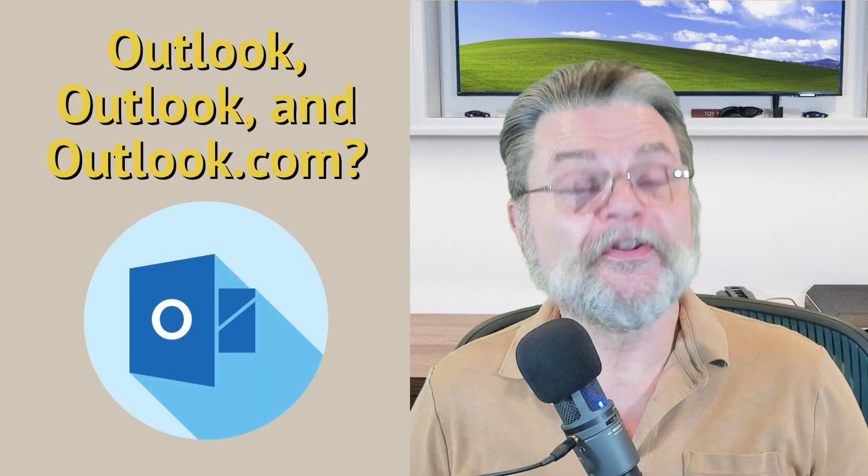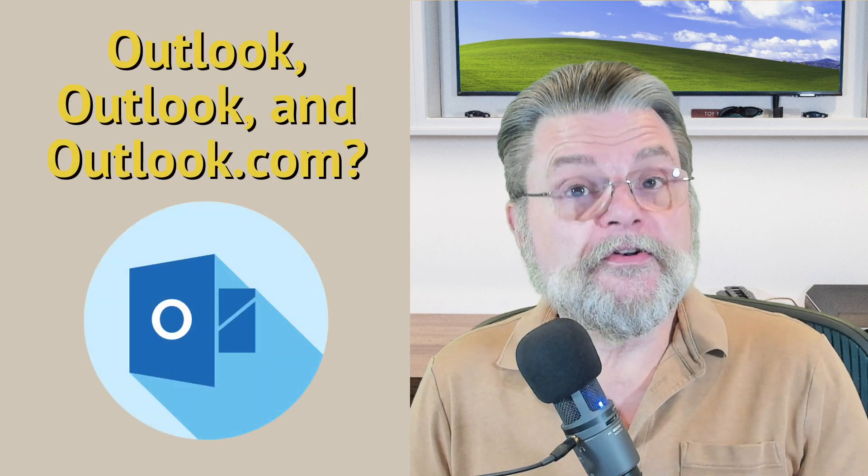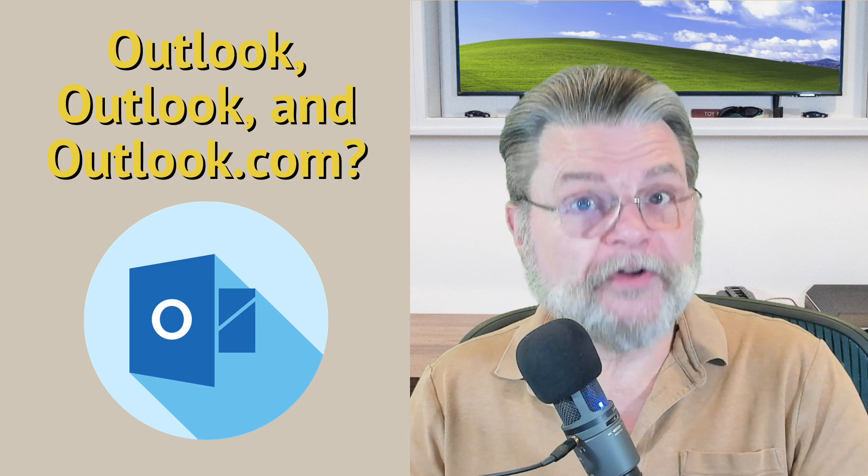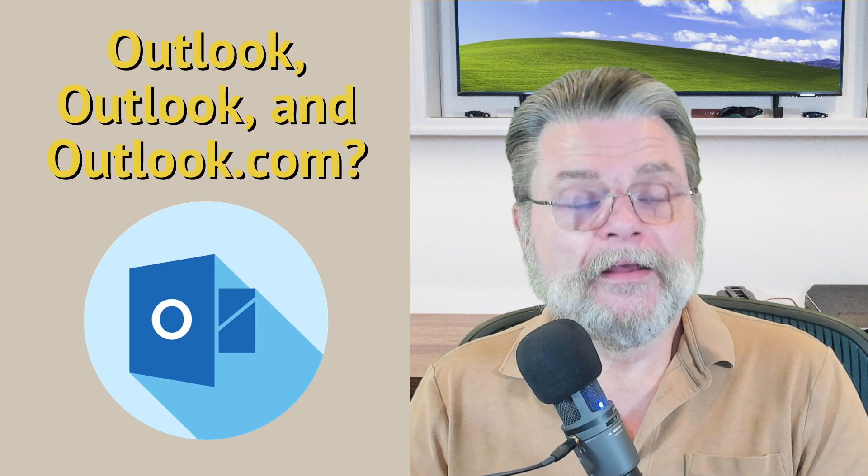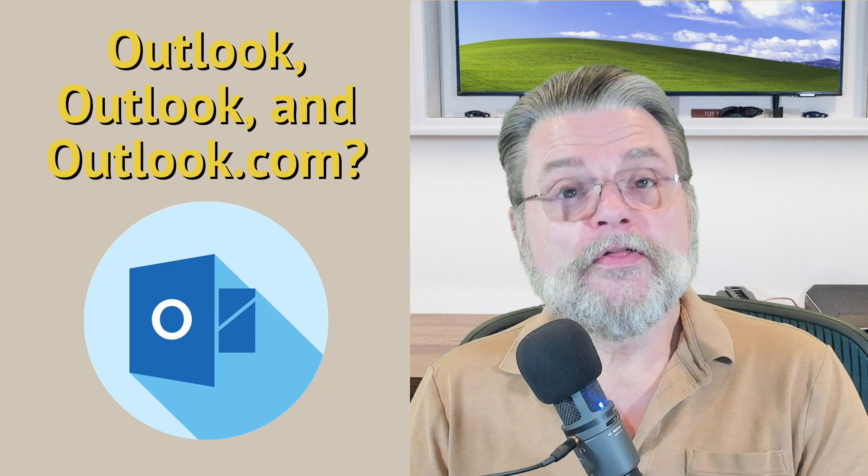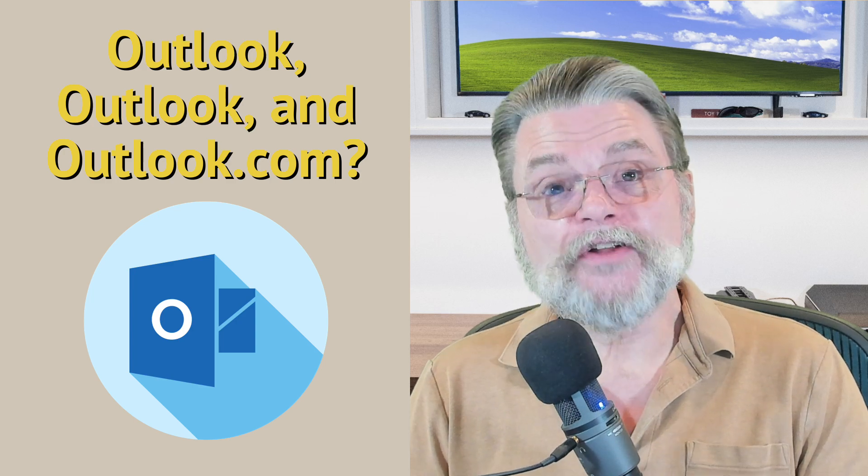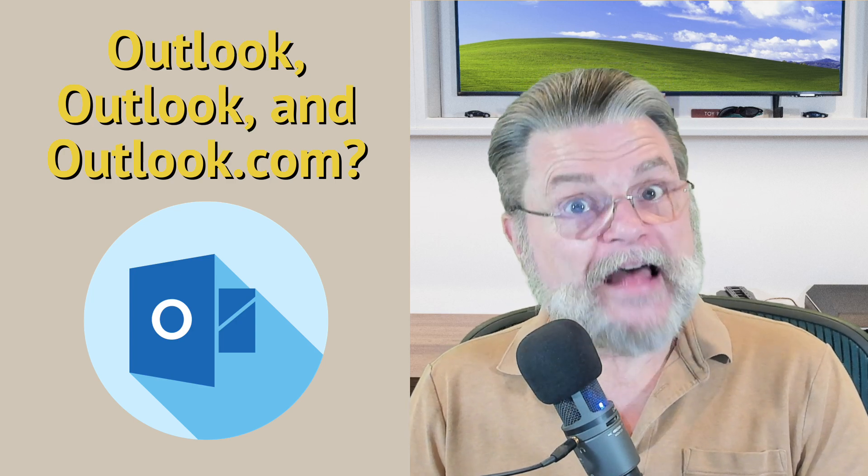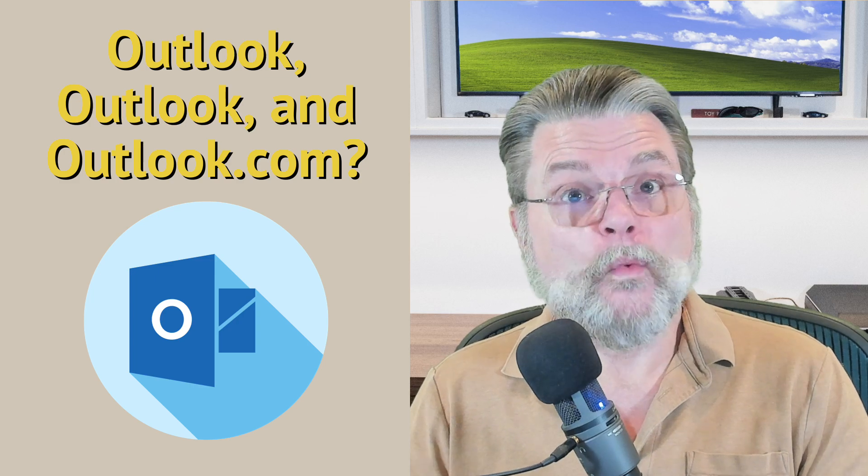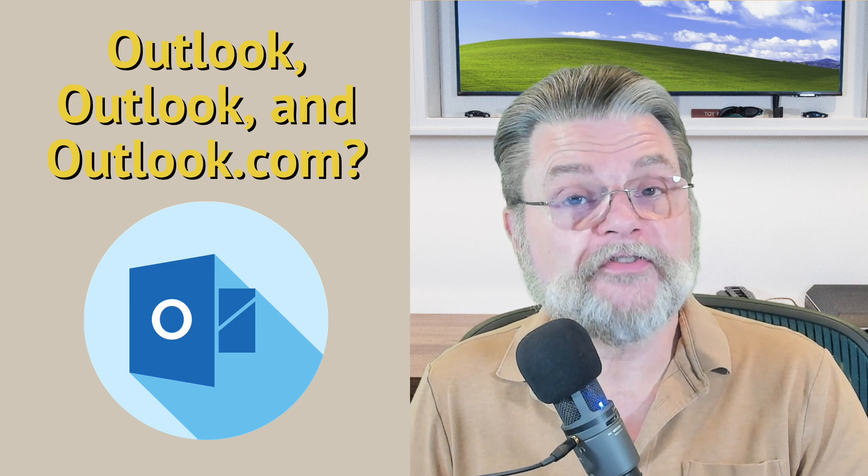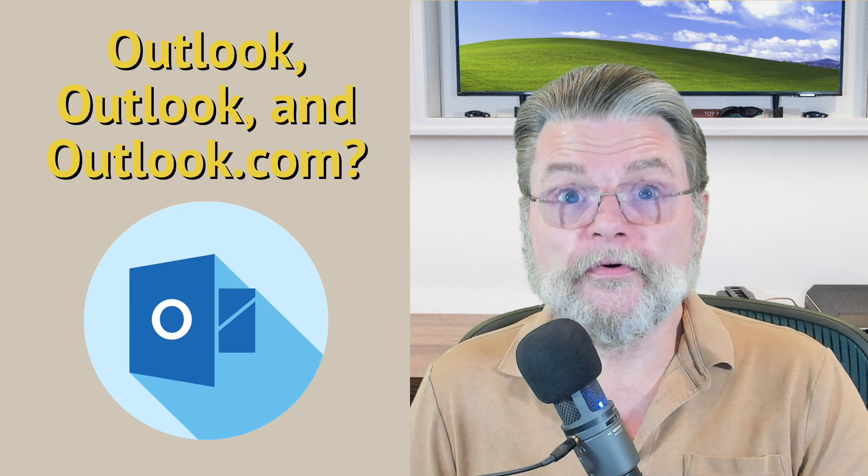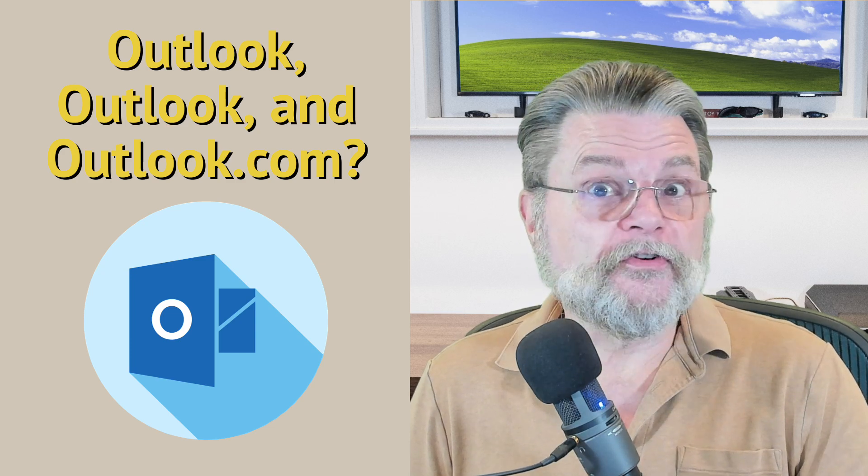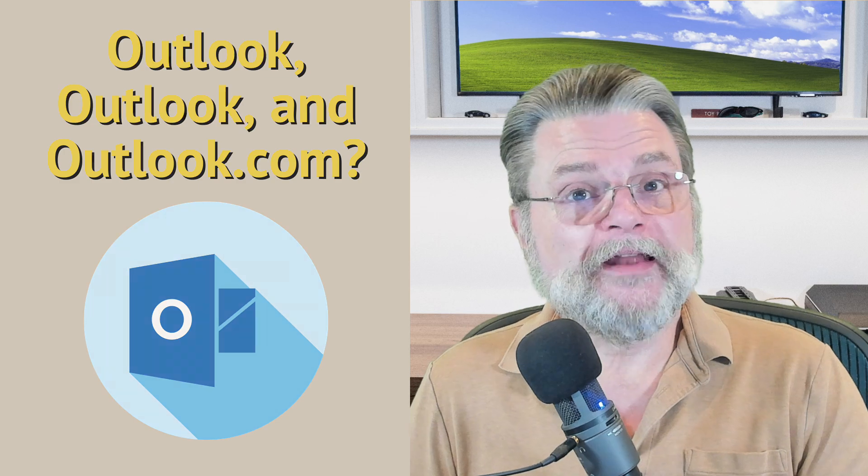So what I want to do is run through the various uses of the products and services Microsoft calls Outlook to make sure that we understand exactly which one we're talking about when we use the word. Outlook actually refers to three separate and unrelated things. That's frustrating because when you say Outlook, I don't know which of the three you're referring to. And of course, the answers and scenarios are completely different depending on which Outlook it is you're talking about.